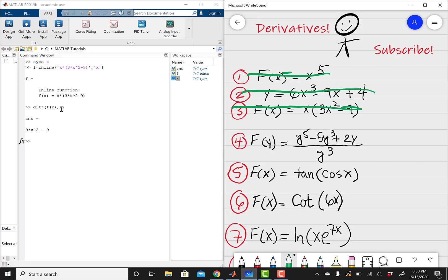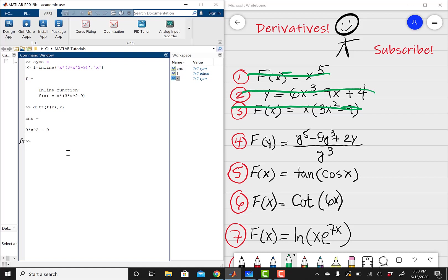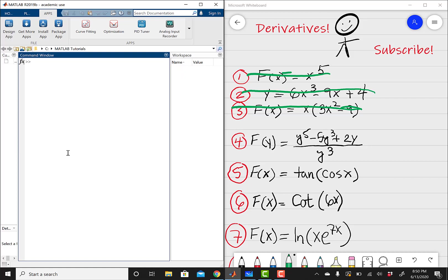Two more problems to go. The fourth problem is not difficult — it's just a quotient rule problem — but in terms of writing this into MATLAB, you have to be super careful of your syntax. Just make sure you're using parentheses correctly. This time my variable is y, not x, so just keep that in mind.